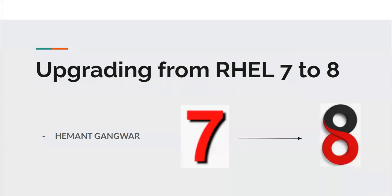Hello everyone, welcome to Learning Techniques. This is your host Himanshu Gangwar, and today we're going to discuss how we can upgrade our system from Red Hat 7 to Red Hat 8.